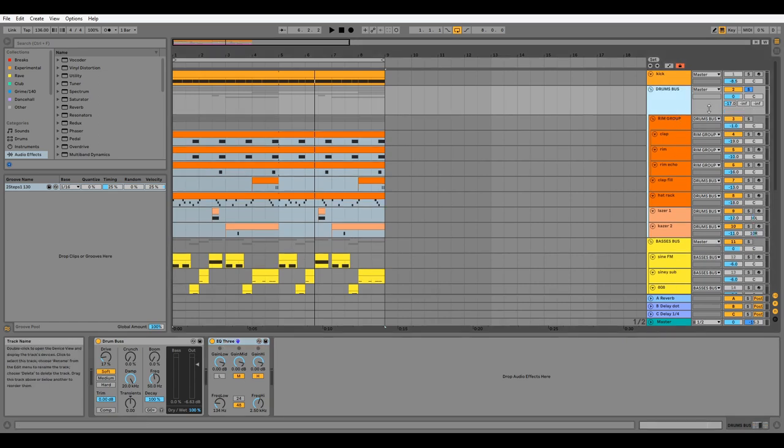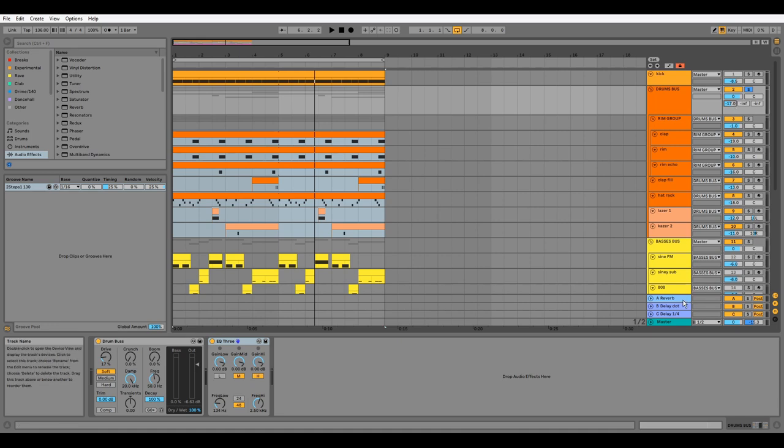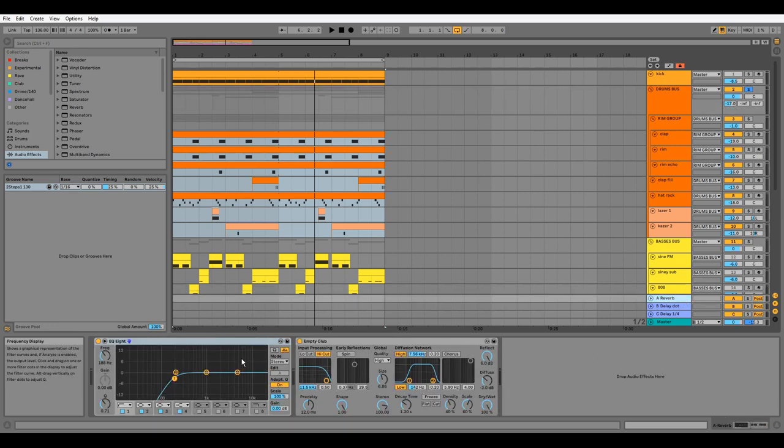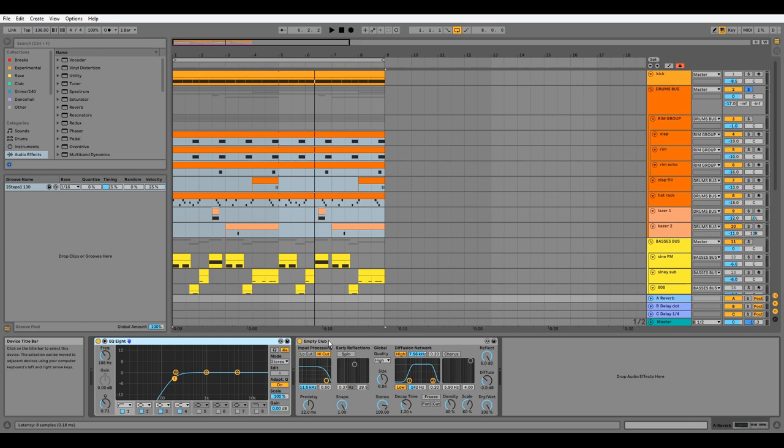We have some signal being sent to Send A, which has some EQ and my favorite Empty Club preset to help the drums feel like they're in a physical space.